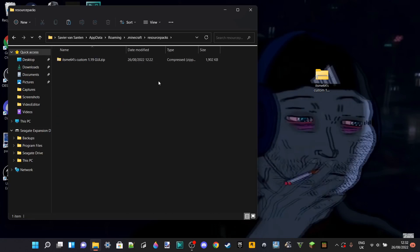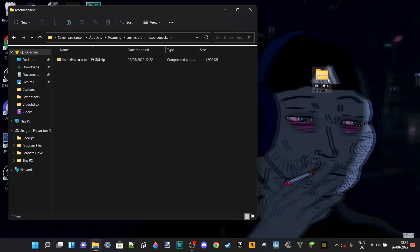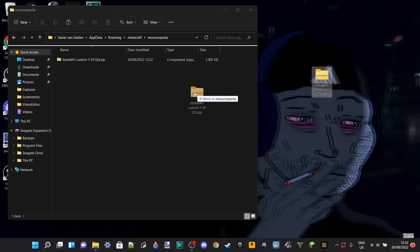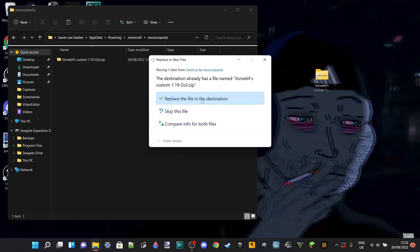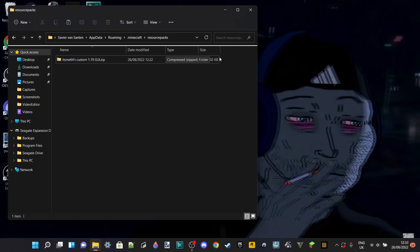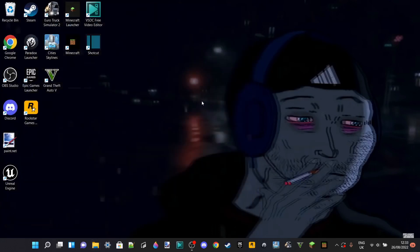Inside this folder are all the packs you already have, and you can drag any pack you want into here. Once you've dragged a pack in, you can close this folder. Whenever you launch Minecraft, it should appear under Texture Packs.